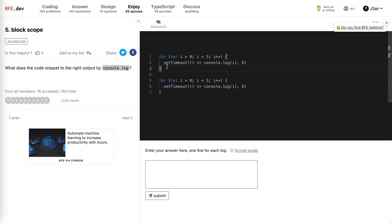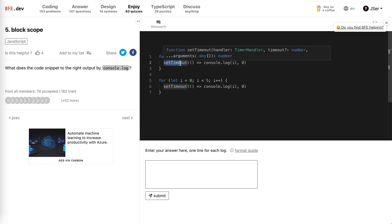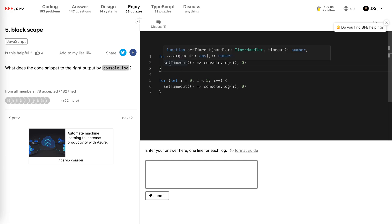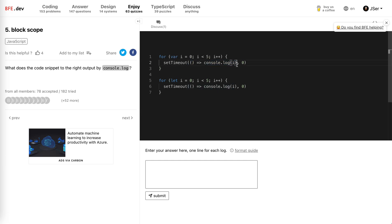What happens here is that there's a for loop and a setTimeout. As we already know, when setTimeout runs, this function will be delayed to the next event loop. So when it runs, this will be added to the task queue.